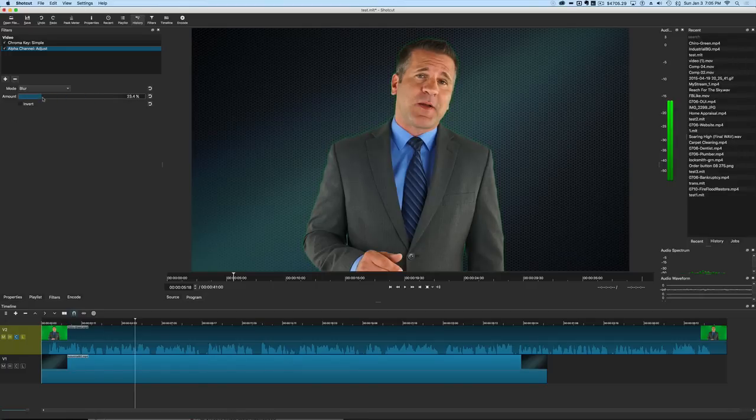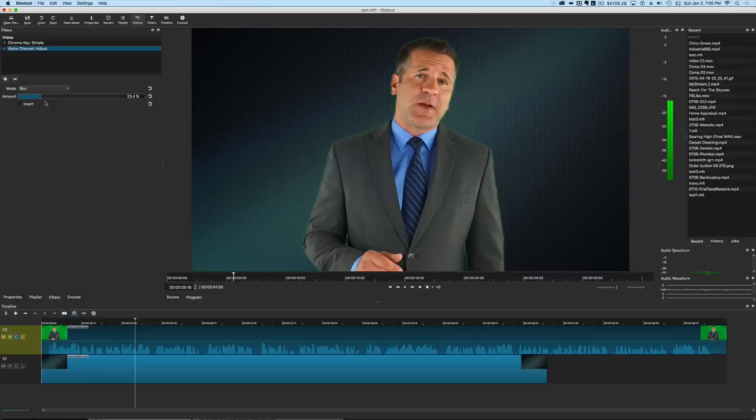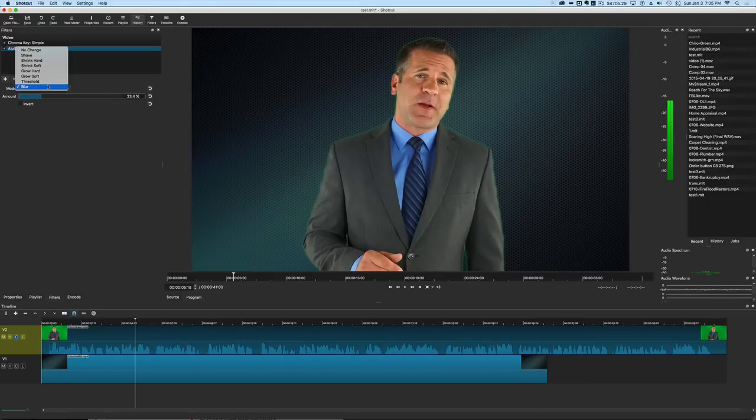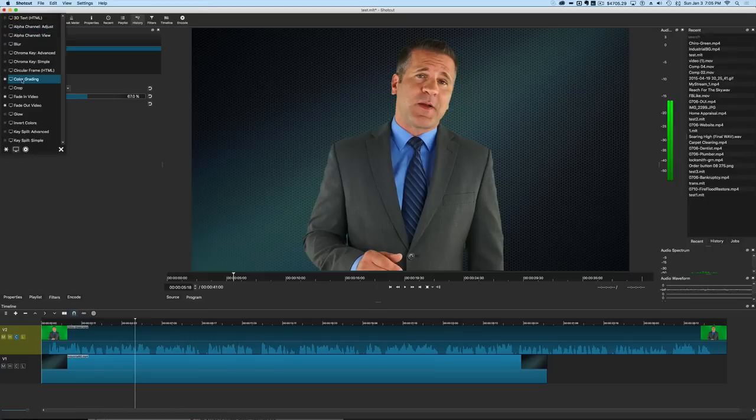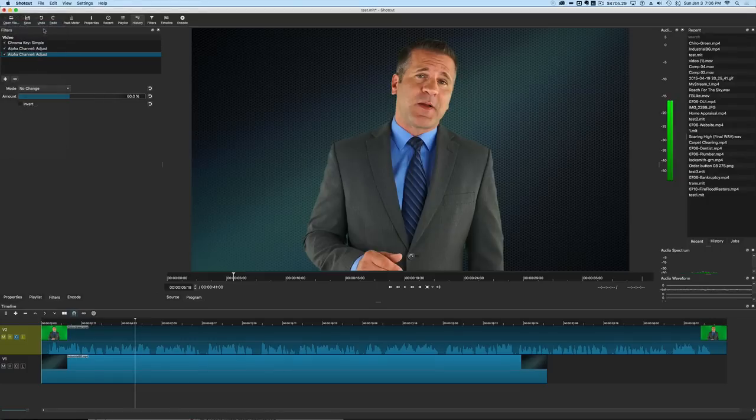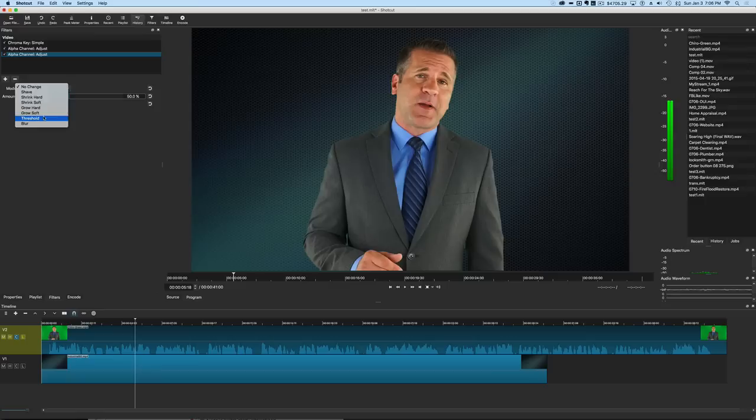This kind of makes that ghosting effect there which is not going to work for most situations. But on occasion if you use these in conjunction, what we can do is put this one back to shrink soft. You can see the green here. But let's say you've got a really tough key. Well you can add another alpha channel adjust and this time you can choose the blur.